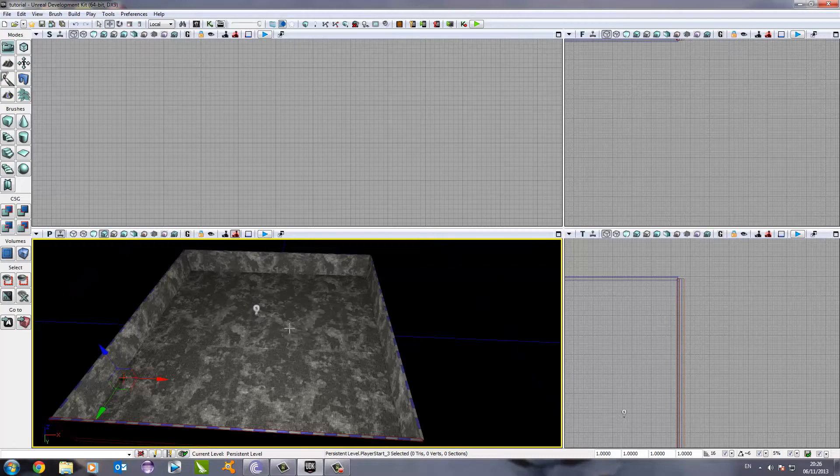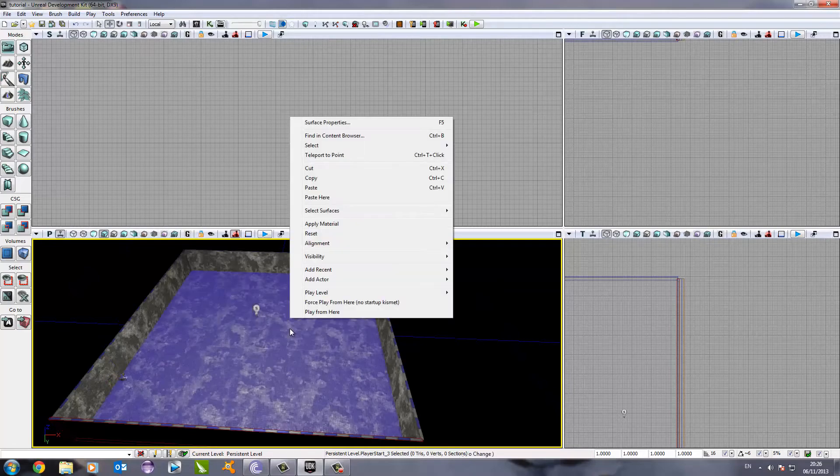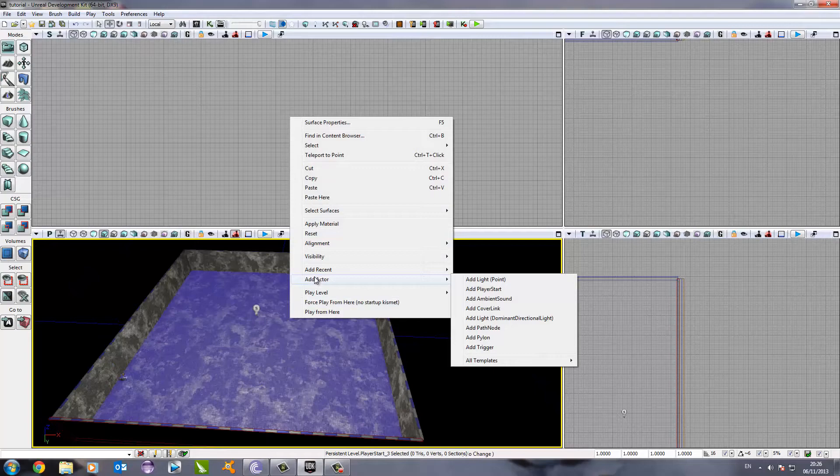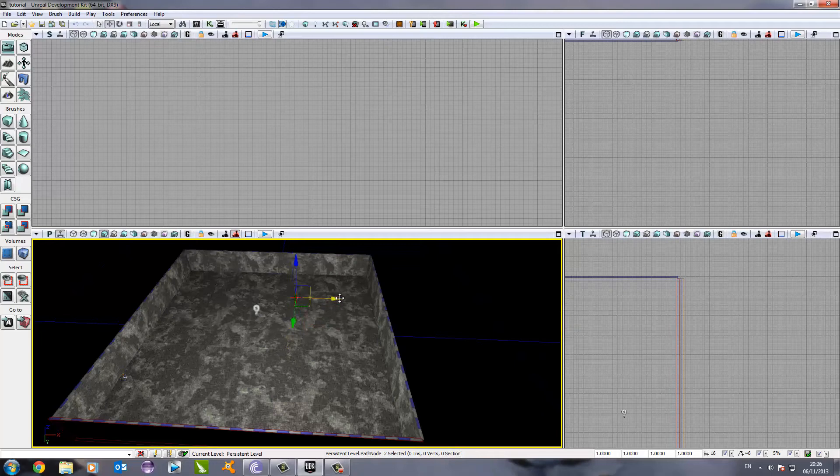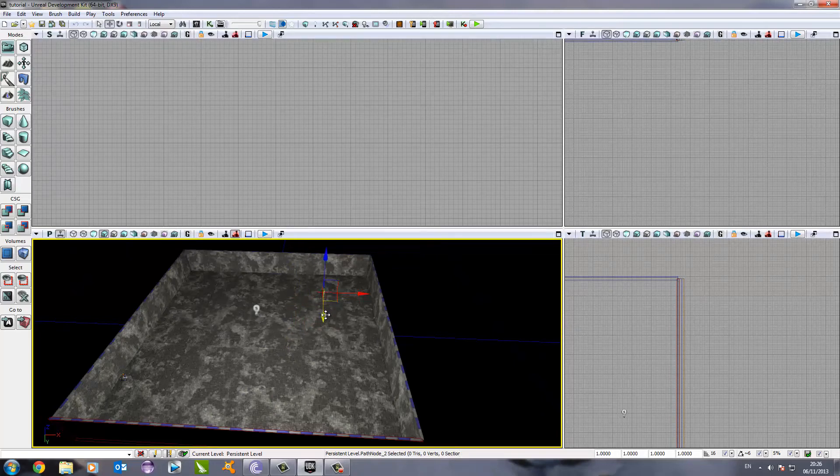After we've done that, the next thing we need to do is choose where the enemies will spawn. To do this, we do the same, right click, add actor, but this time we go to add path node and let's just drag that into the other corner up there.